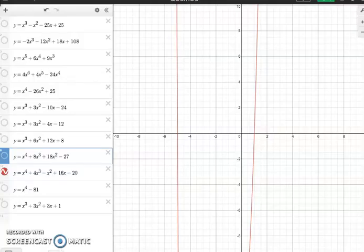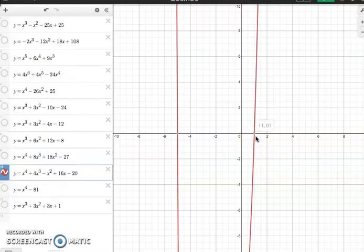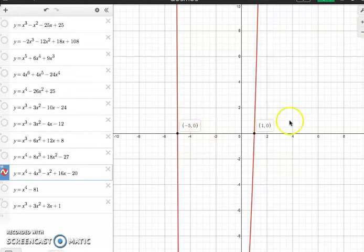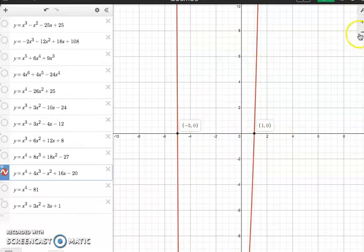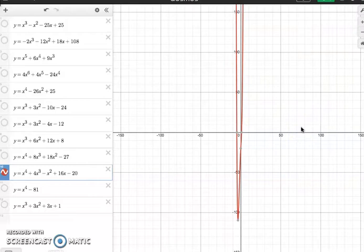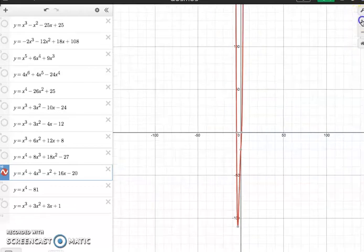I pulled up Desmos and plugged in my equation to show how imaginary roots impact the graph. We said the real solutions are 1 and −5, and we can see those as x-intercepts. Even though there are four zeros, the two imaginary numbers don't appear on the x-axis, so there are only two x-intercepts. Both have multiplicity one, so they pass through. Zooming out shows the quartic end behavior.